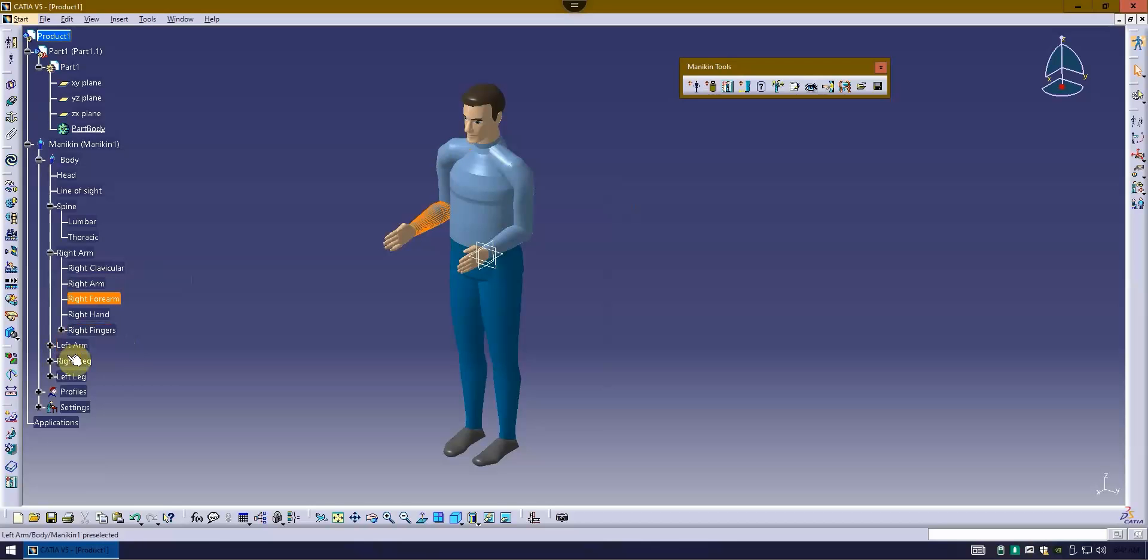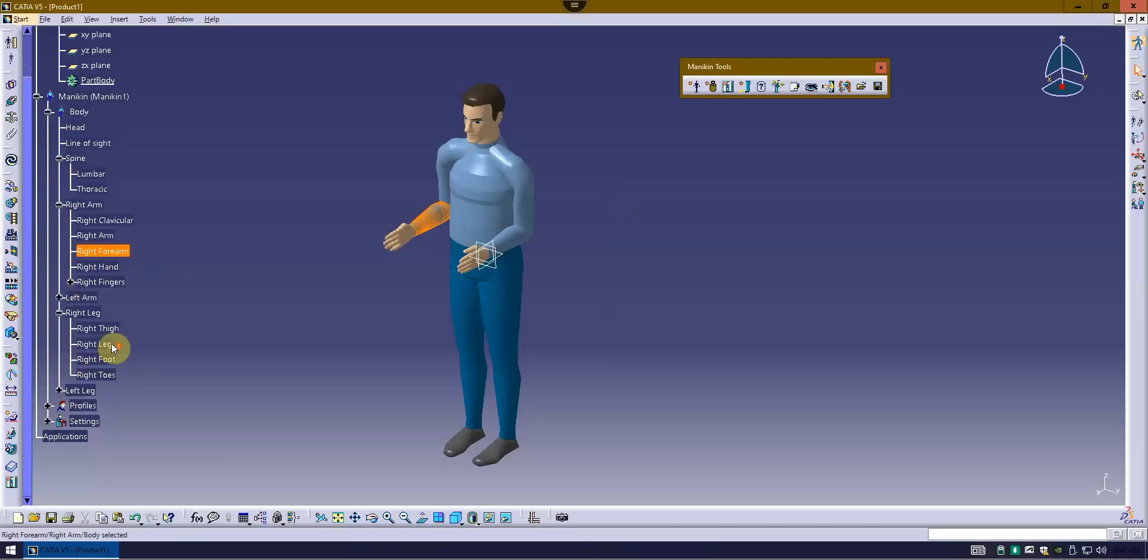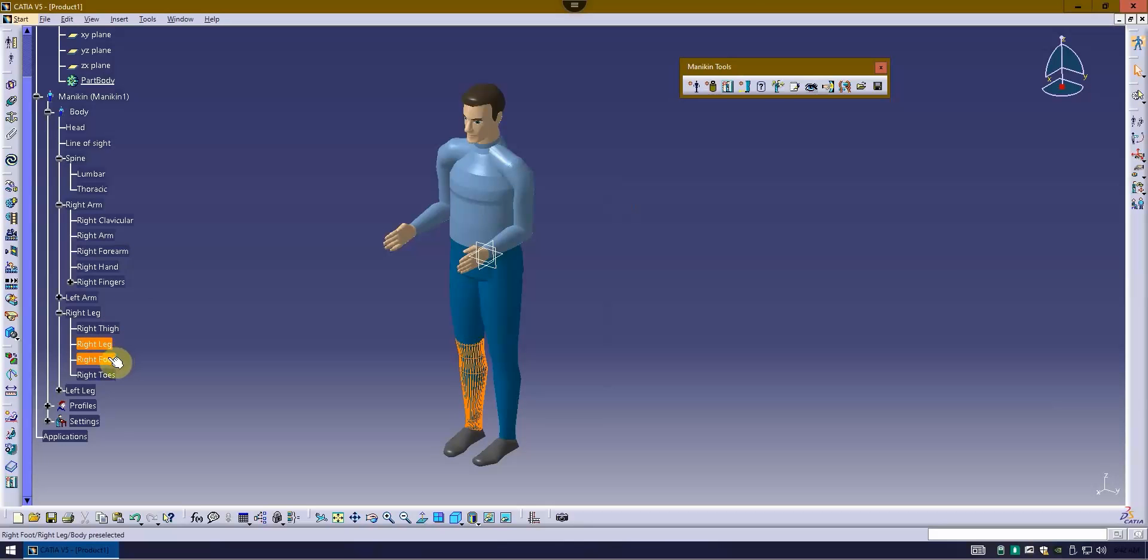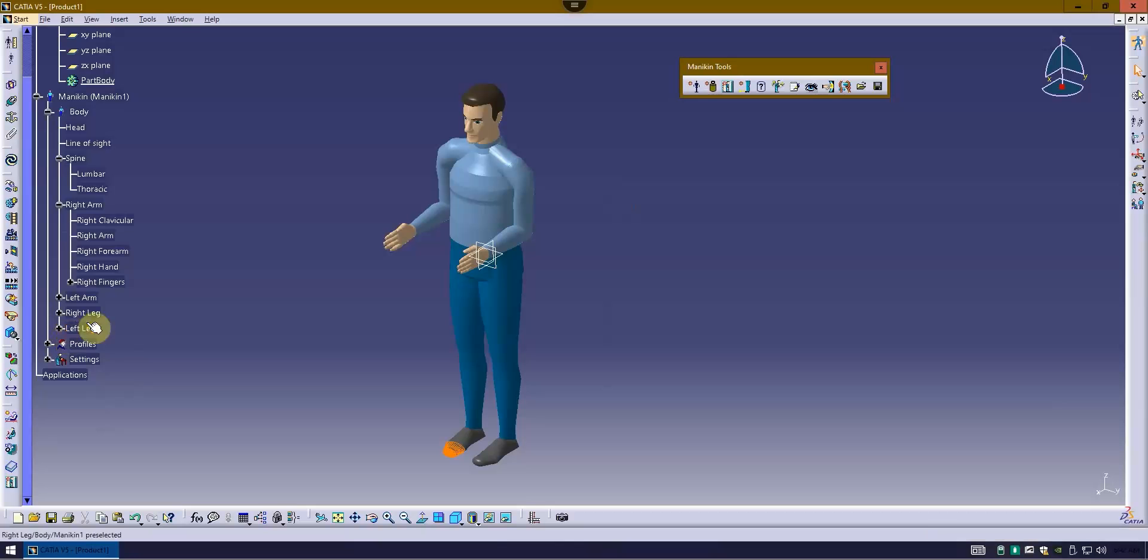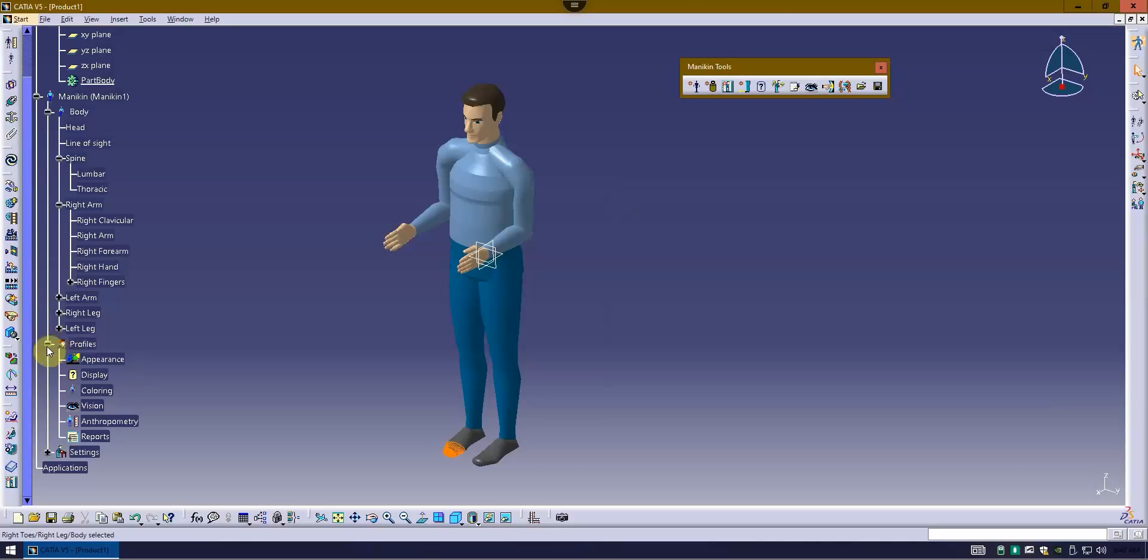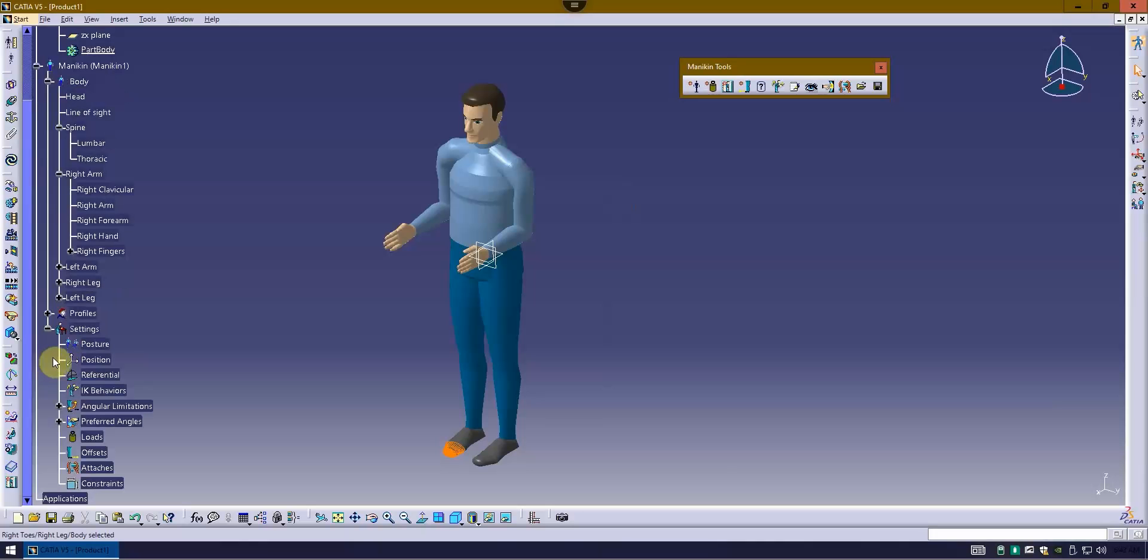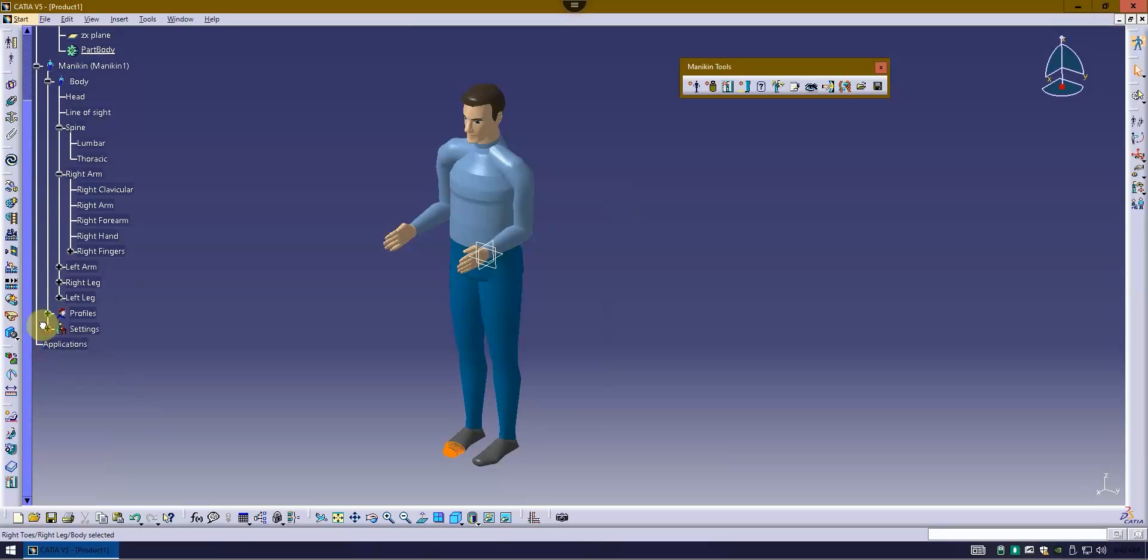And the left arm is the same, and the right leg has a thigh, the leg itself, the foot, and even the toes can be moved, even though those tend to be a little more challenging to move than the hands. So those are the basic parts of the body that can be moved. Don't worry about profiles for right now, nor settings.